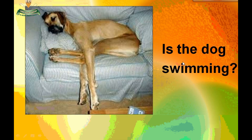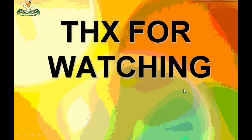Is the dog swimming? No, it isn't — it's sleeping. Thanks for watching.